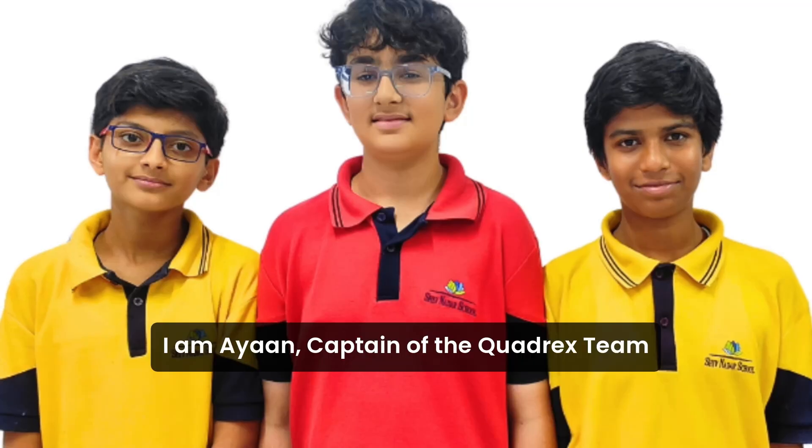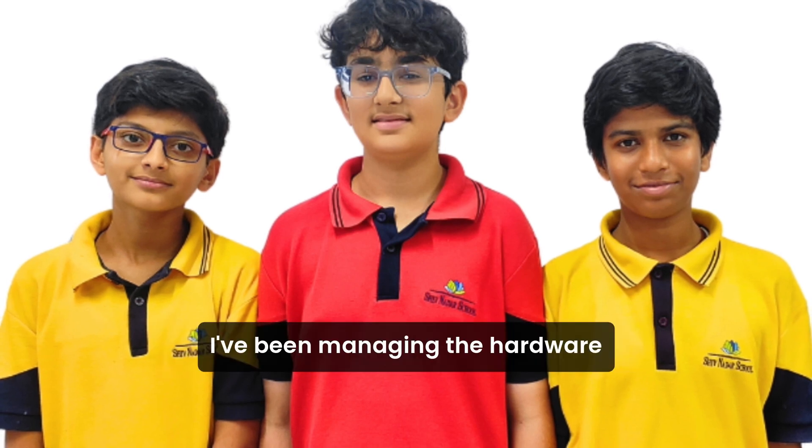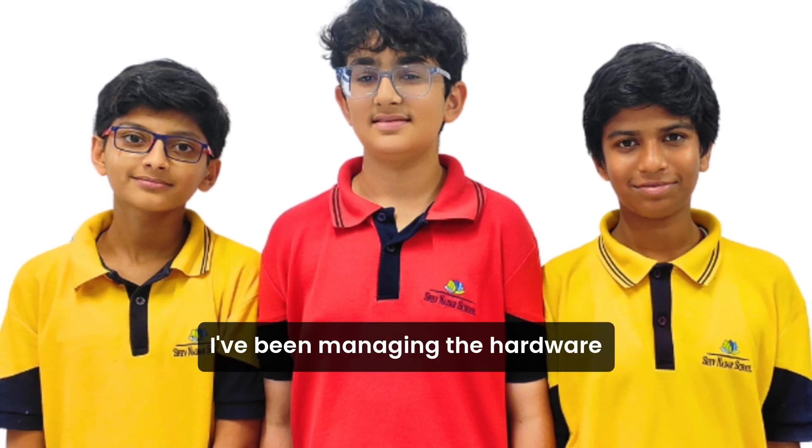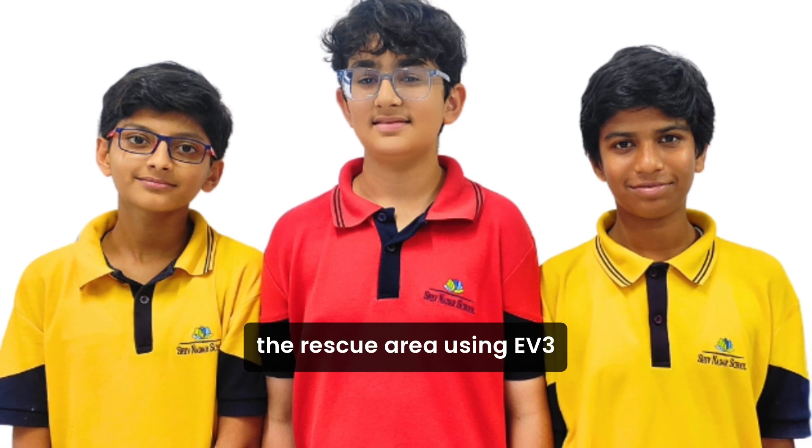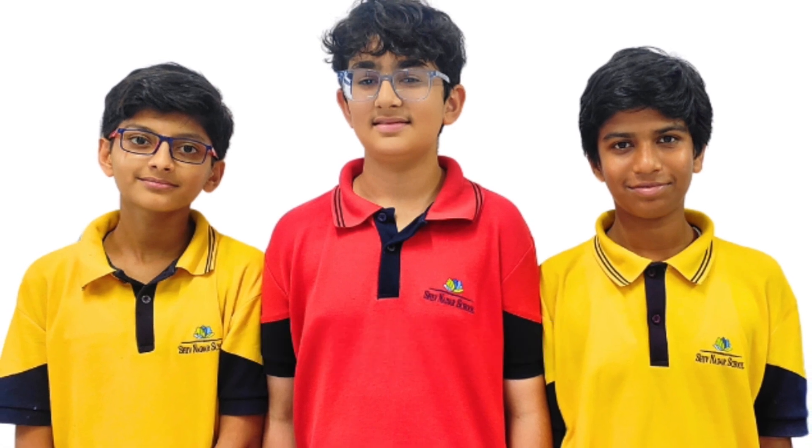I am Ayaan, captain of the Quadric State. I have been managing the hardware development and programming the rescue area using EV3.